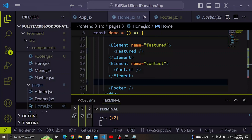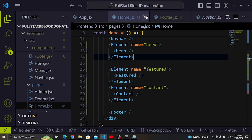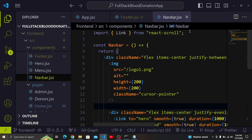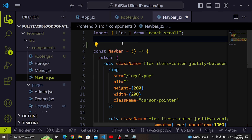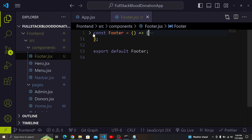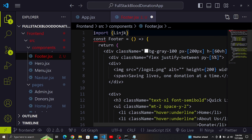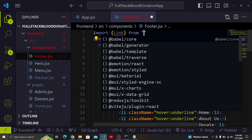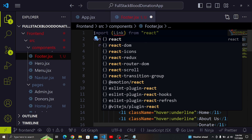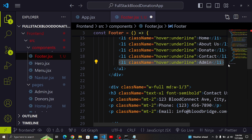Let me come to the code and add the link for the admin. I'm going to go to the footer component and import Link from react-router-dom — not from react-scroll this time, but from react-router-dom. Then I'll make sure that the admin link takes you to the admin dashboard.